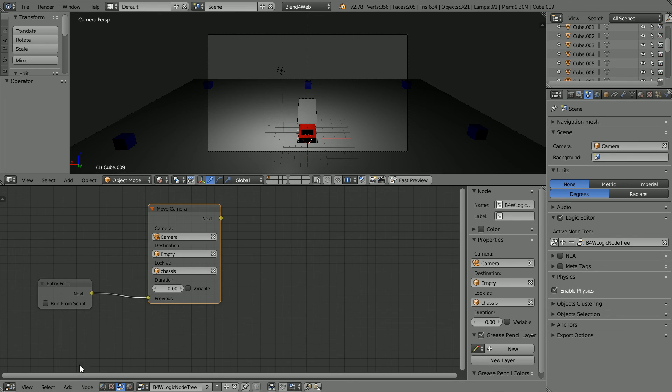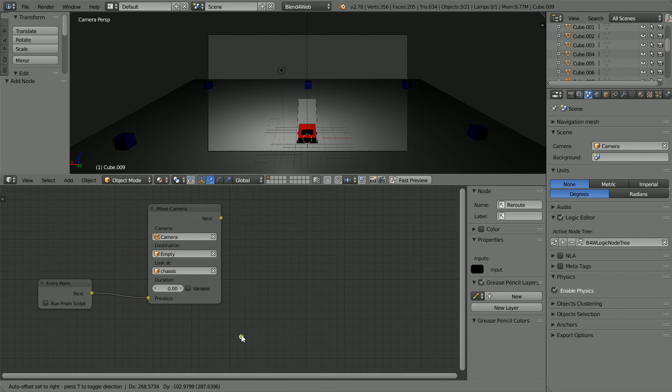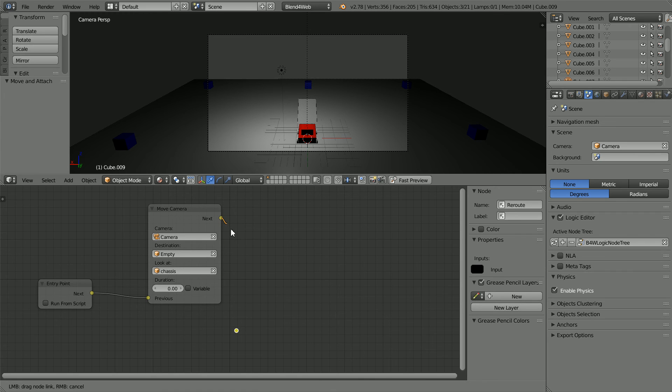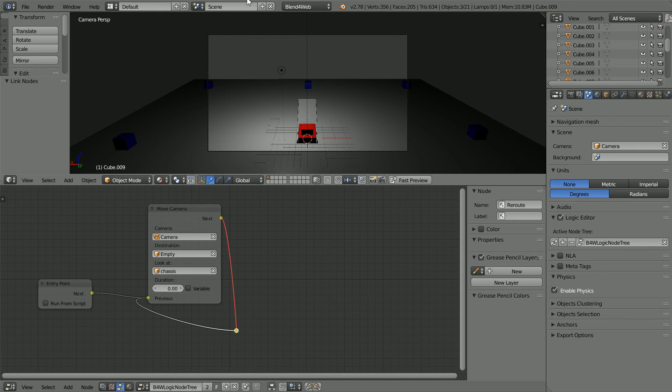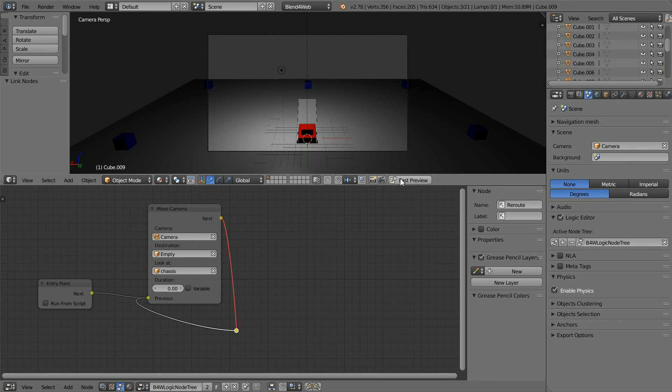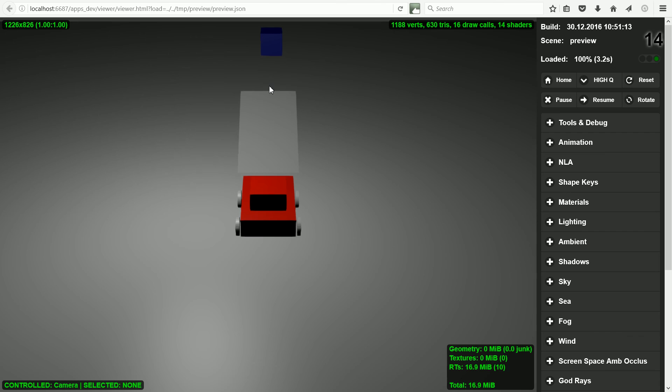To continuously move the camera, add a reroute node so that we can loop the output from the move camera node back into the input. Now when we click fast preview, the scene loads with the camera being controlled.